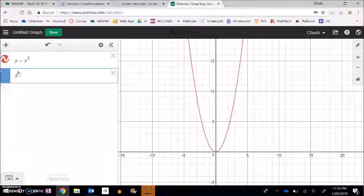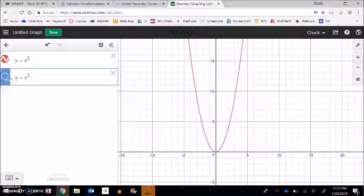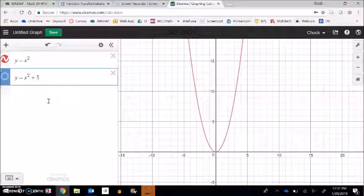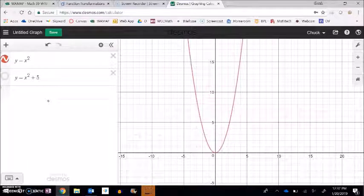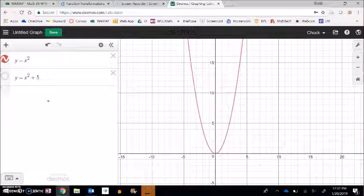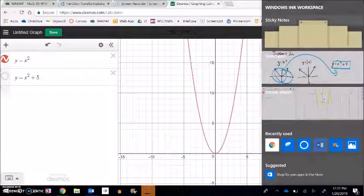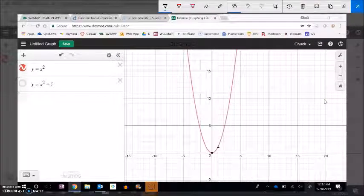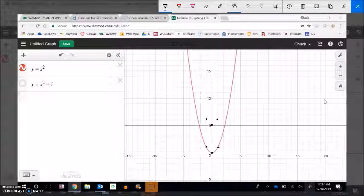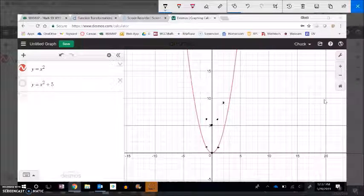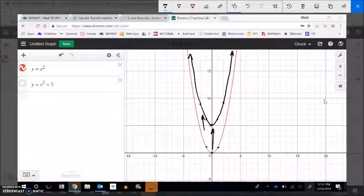Back to transformations — what's going to happen if I go y equals x squared plus five? I'm adding five outside of the function. y equals x squared spits out a bunch of y values, but y equals x squared plus five takes each of those y values and adds five to them. So this point at zero zero would go up to five, and the point at one one would go up to one six, and so on. Adding five to all the y values means the whole shape just gets shifted up five.